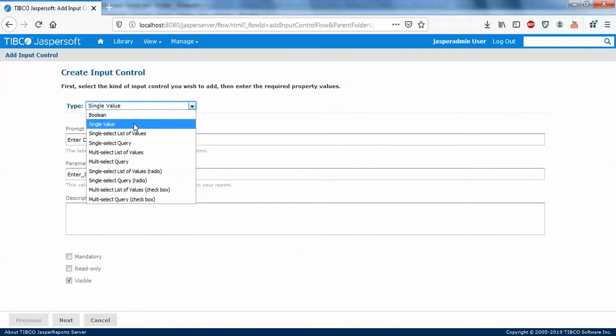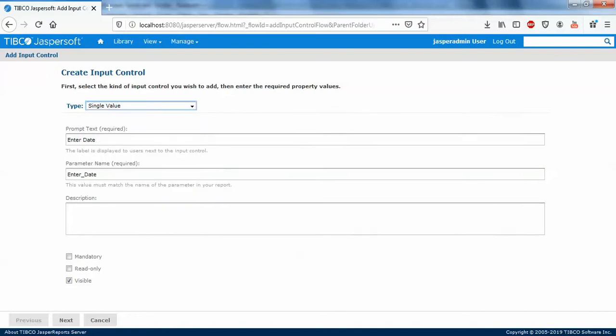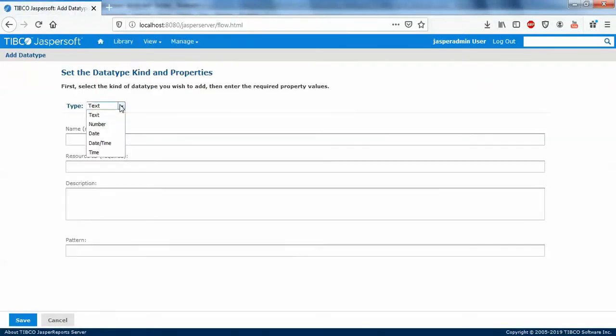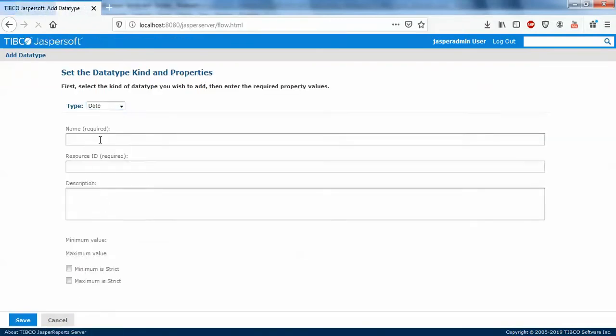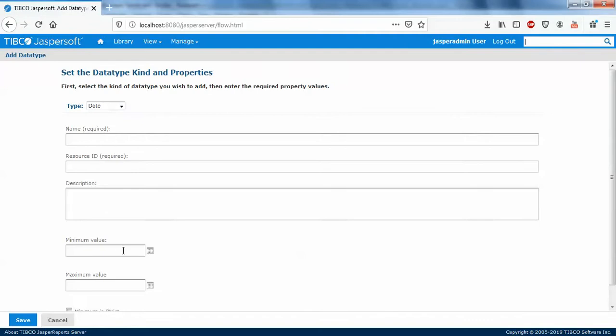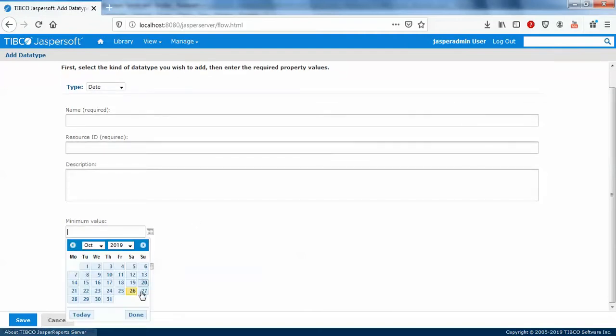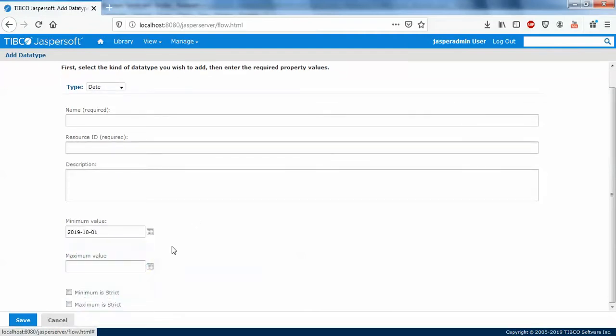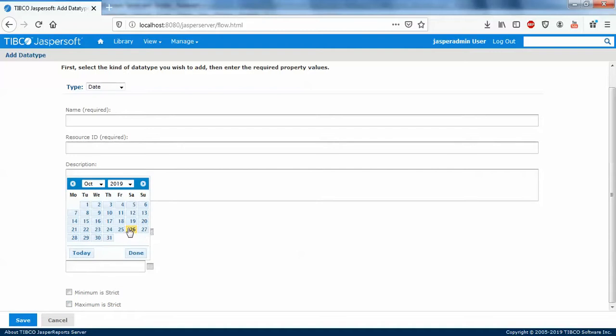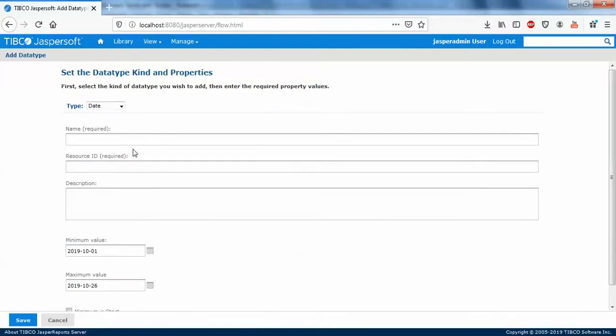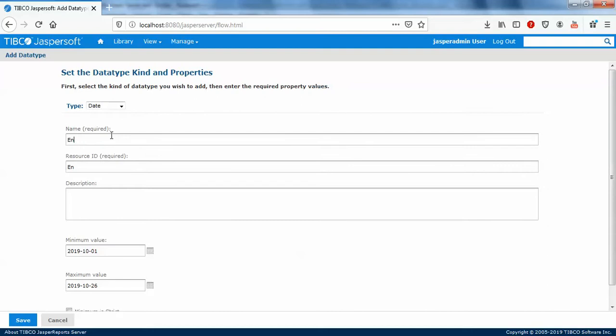If it's a single value, next select data type. You can define data type in next step. So this will be date. You can select custom date of your own, anything between dates. So name will be enter date.